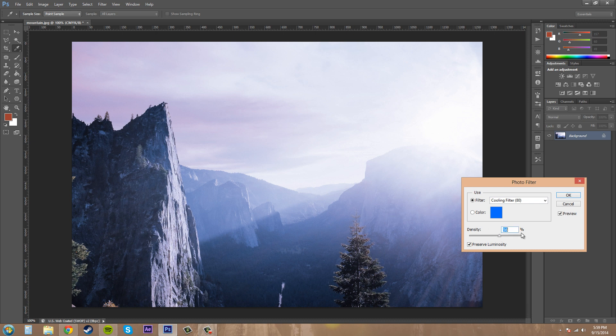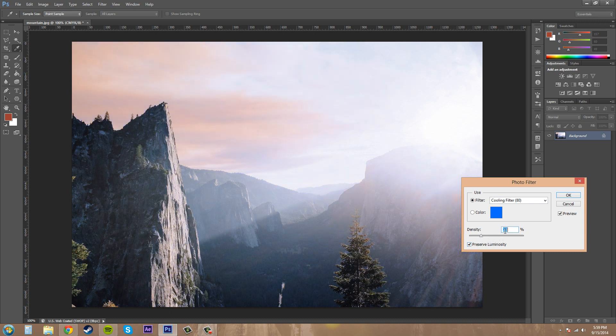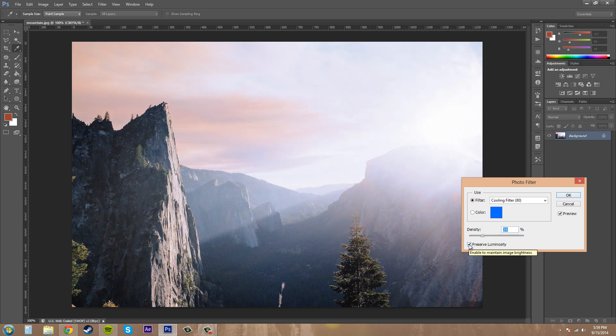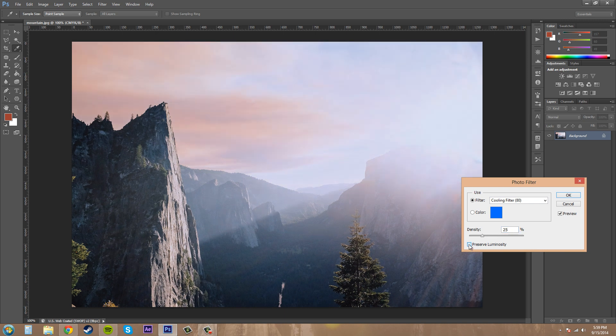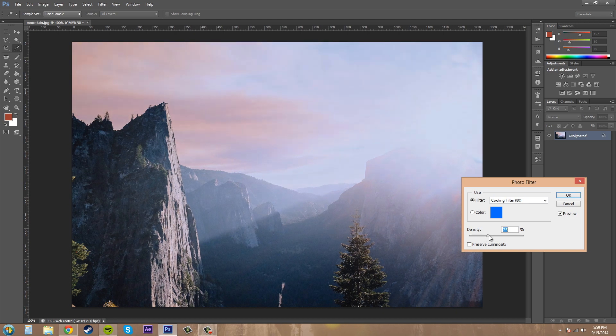Now we've got the preserve luminosity button. What preserve luminosity does is it adds the color or filter without affecting the brightness at all. If I turn that off, you can see what's going on. If I increase the density, you can see how it just adds all the blue and everything.